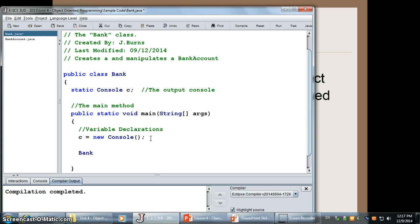Again, just like we do before, we put the name of the class that we're trying to create, bank account. I'll just call it account one, but you can call it whatever you like as long as it follows our proper naming rules.